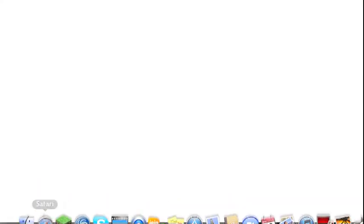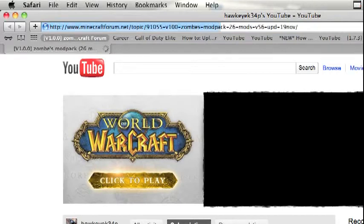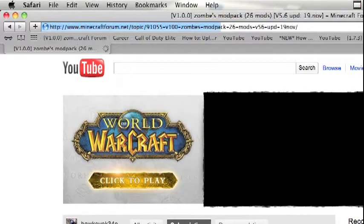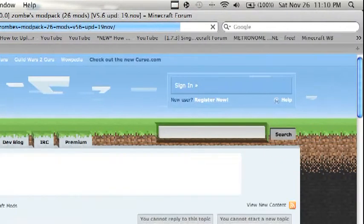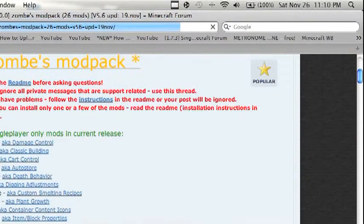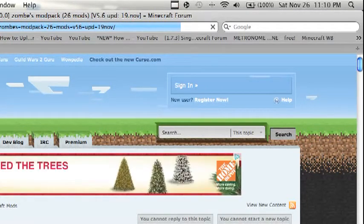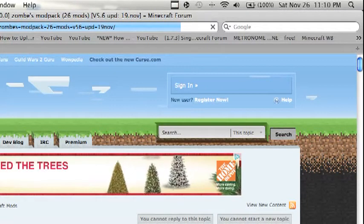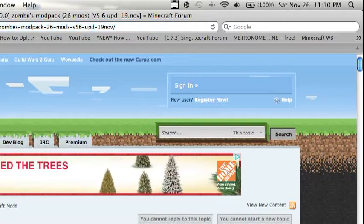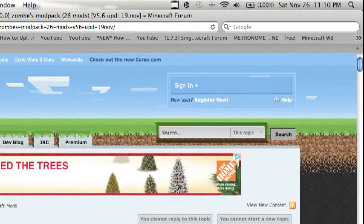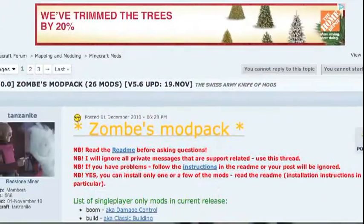Then open Safari or whatever your web browser is and go to the Minecraft forum. I'll put a link of this in the description.